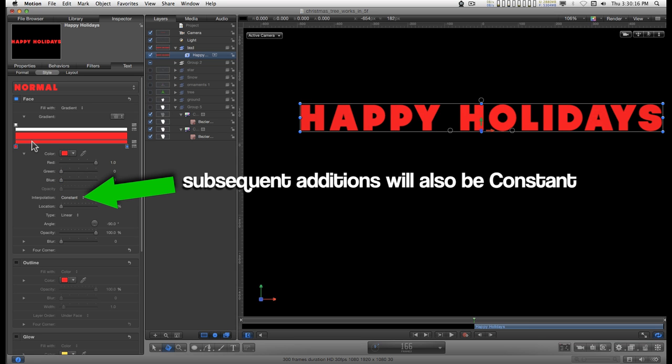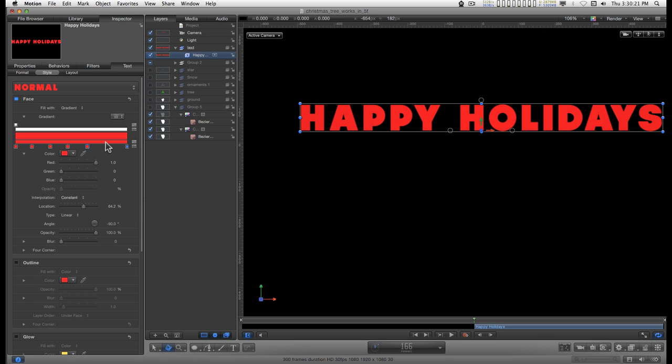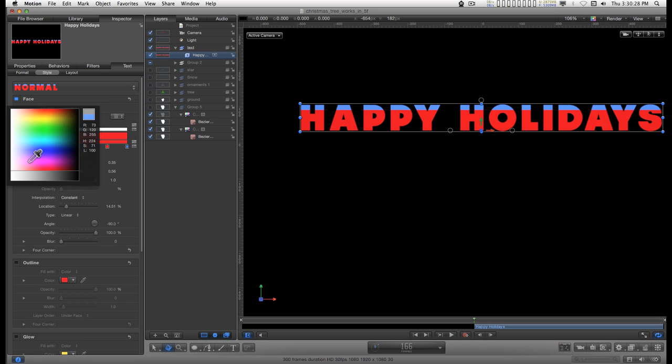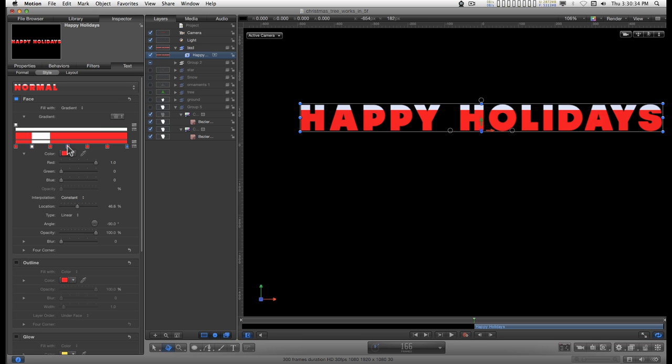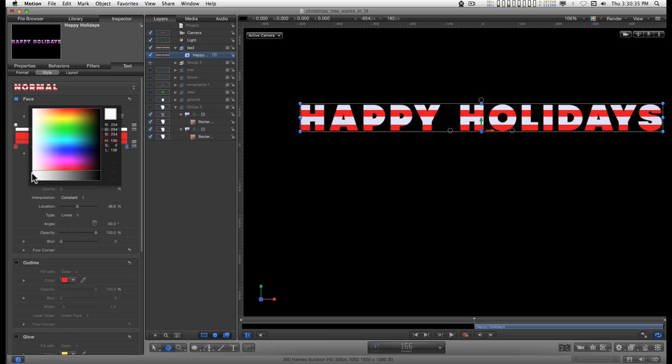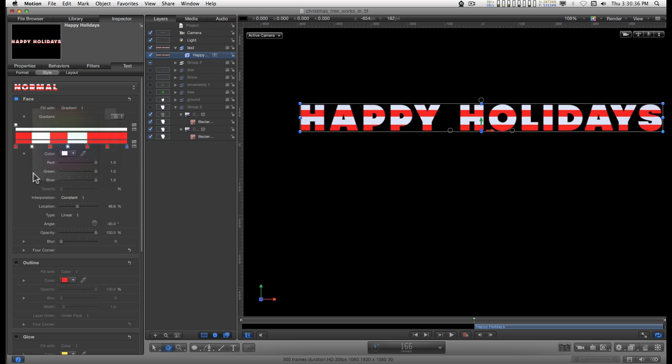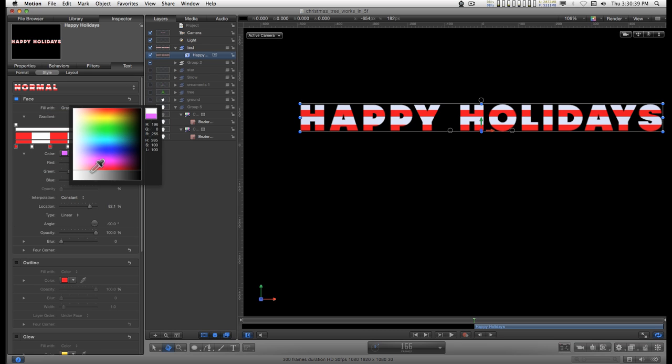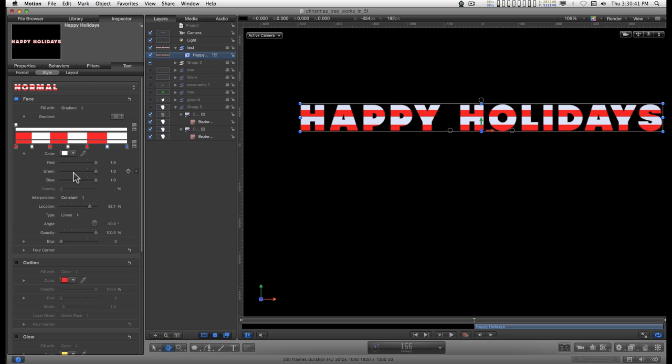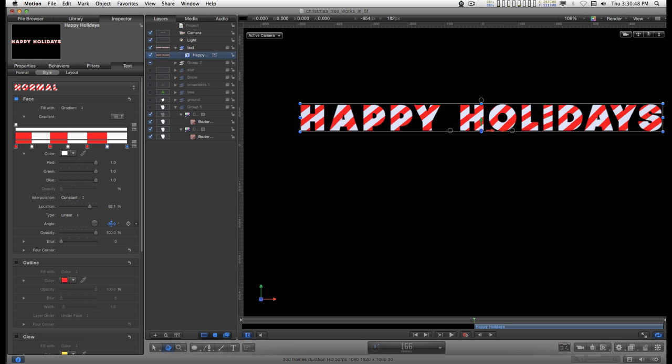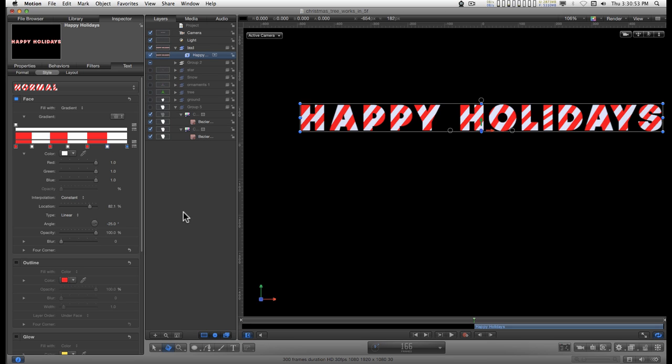And then I'm just going to click like that. And then for every other swatch, I want to turn it to white. Like that. Then you can go down here to the angle, and let's just drag it up like this. And you have candy cane text.